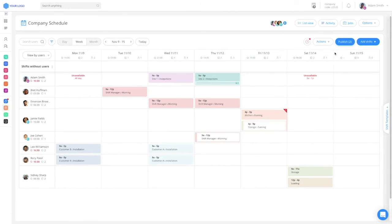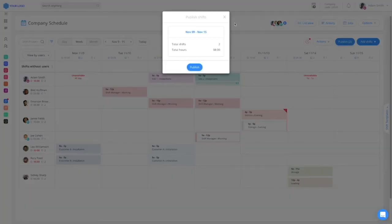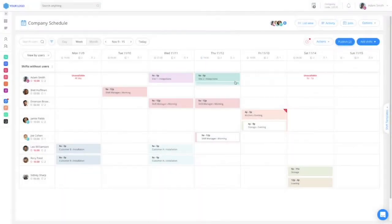When ready, you can publish either the entire schedule or specific shifts to your team.